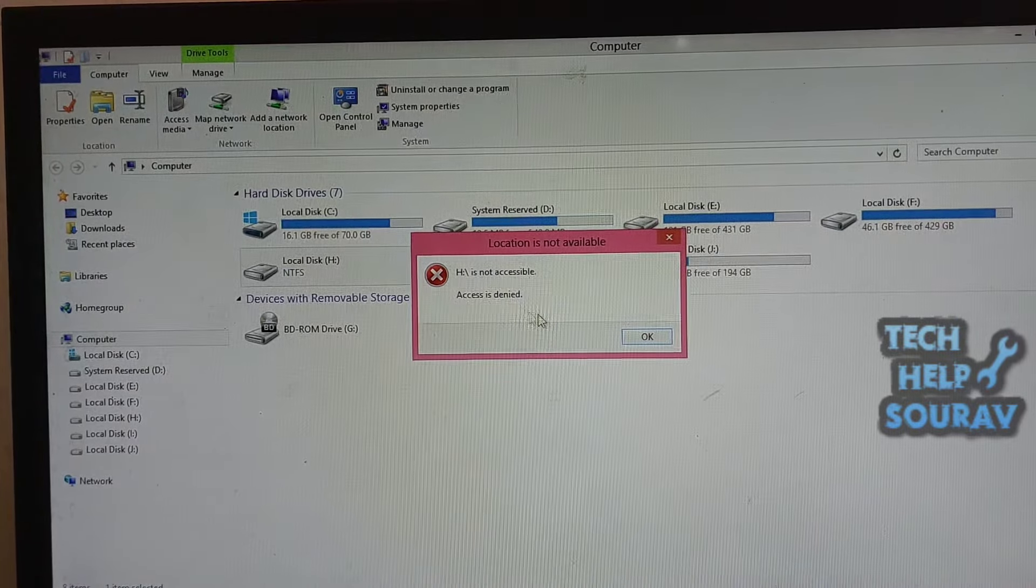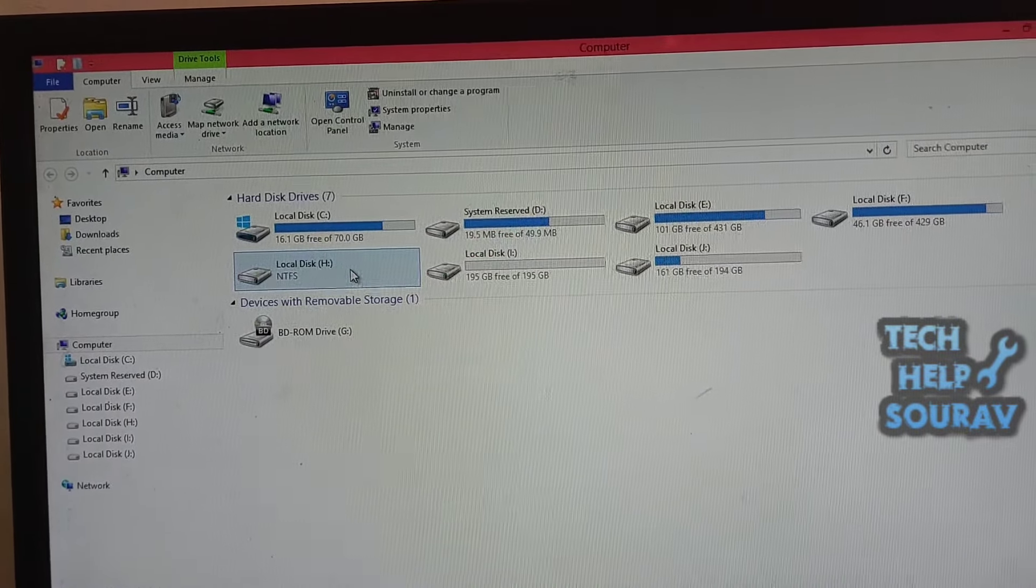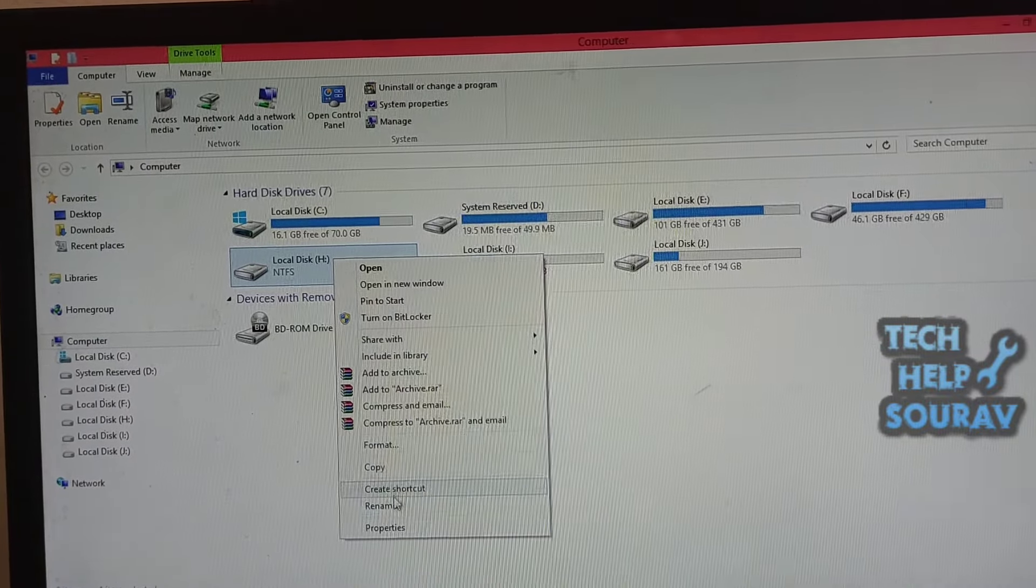To fix the issue, you need to take ownership. To do so, follow these steps.